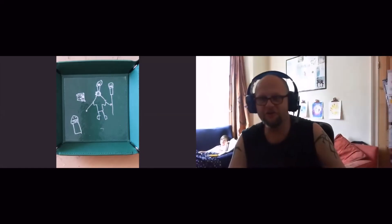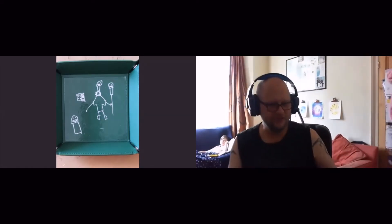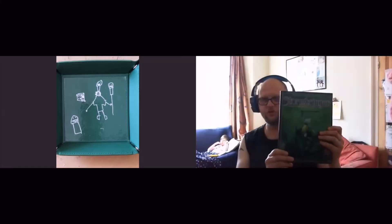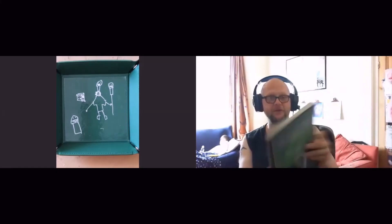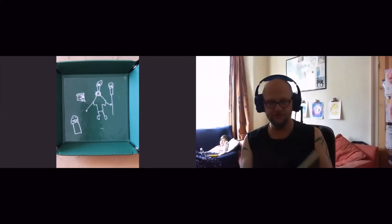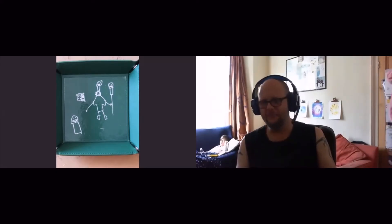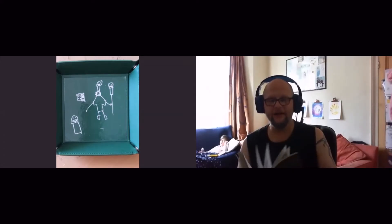First one I'm going to look at this afternoon is Stormbringer from Chaosium. This is a fourth edition. It's been through many different editions. Pretty much all of Chaosium's games have. I've got fifth edition as well. I had the third edition Games Workshop published hardback.